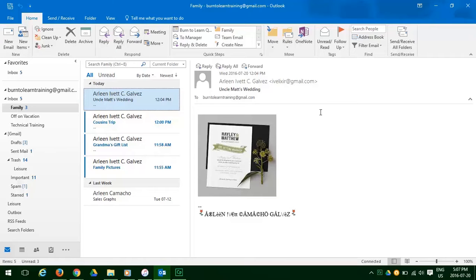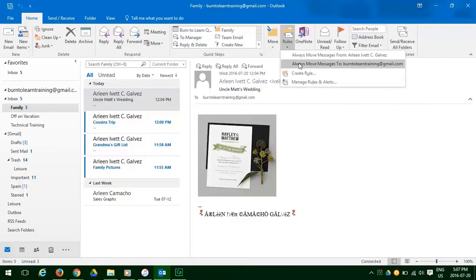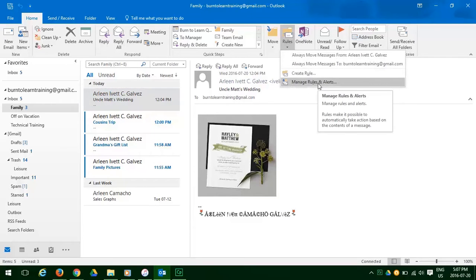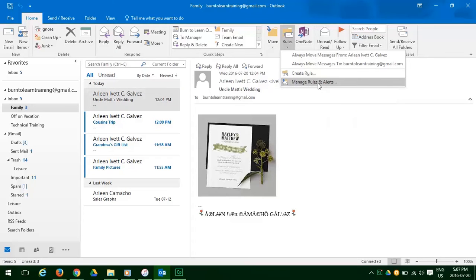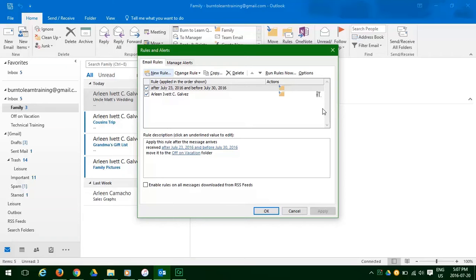And if you ever want to change a rule or make a new rule or delete a rule, just click on rules. And the manage rules and alerts tab. And then you can work on editing, copying, deleting, whatever you want to do. And when you are happy with those changes, just click OK.